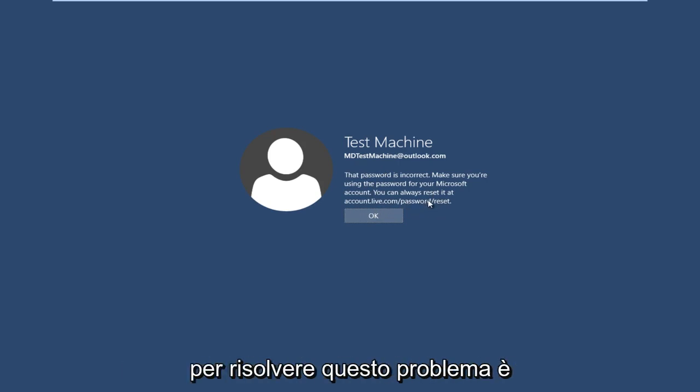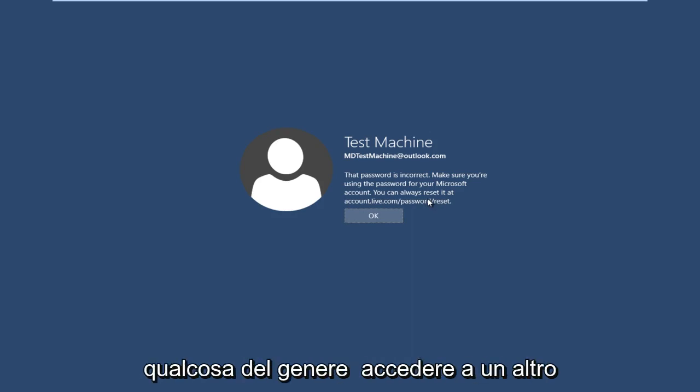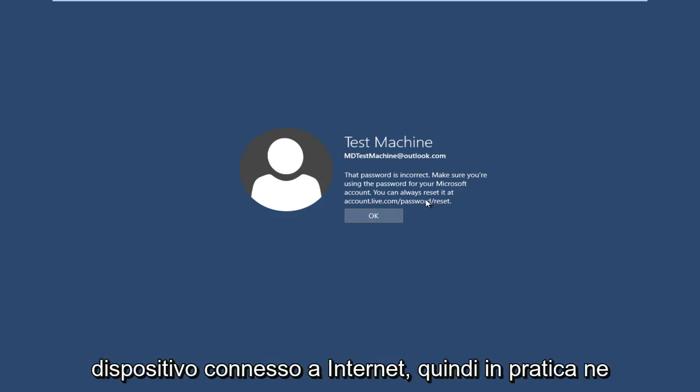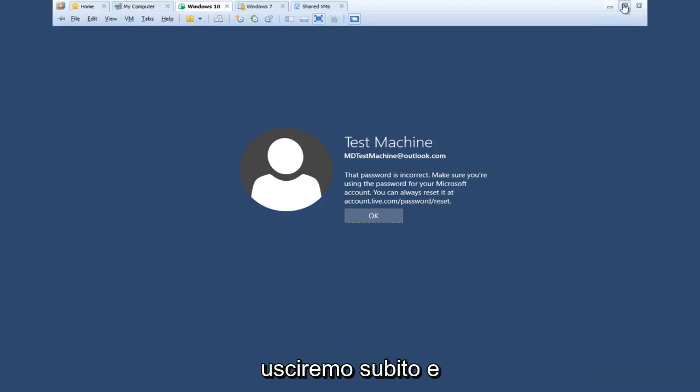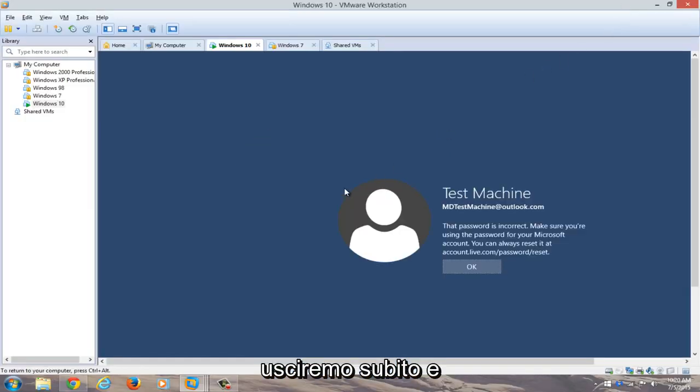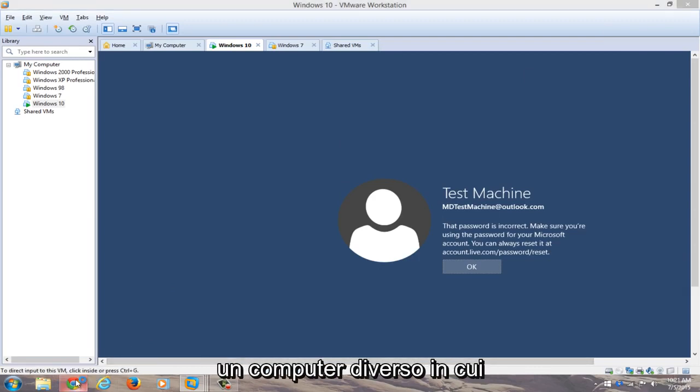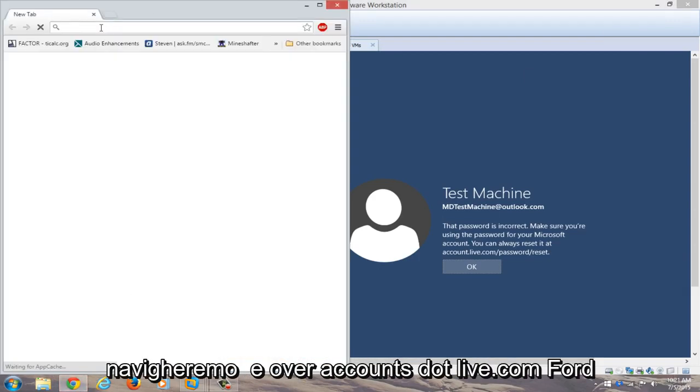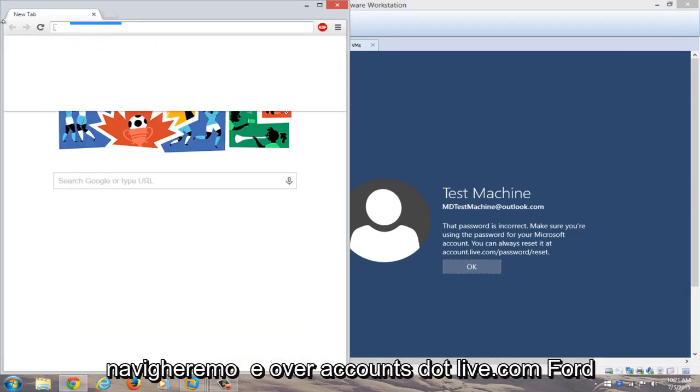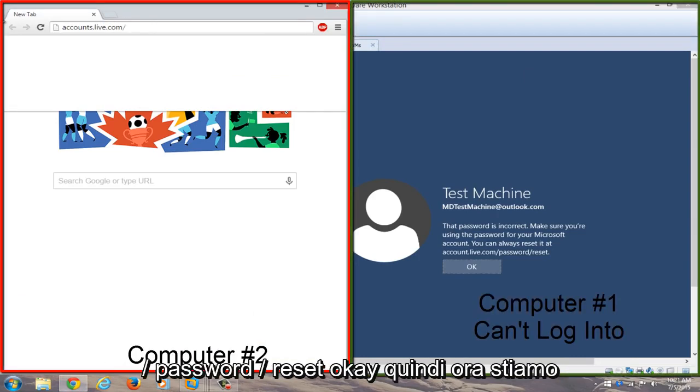Just get on another internet connected device. So basically we're just going to get out of this right now and we're going to open up a web browser on a different computer. We're going to navigate over to accounts.live.com/password/reset.